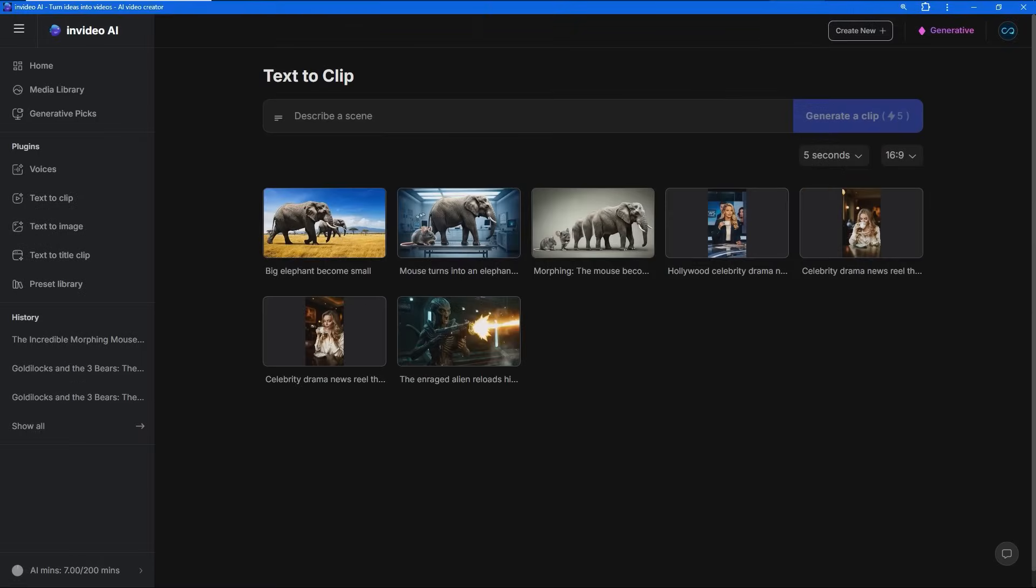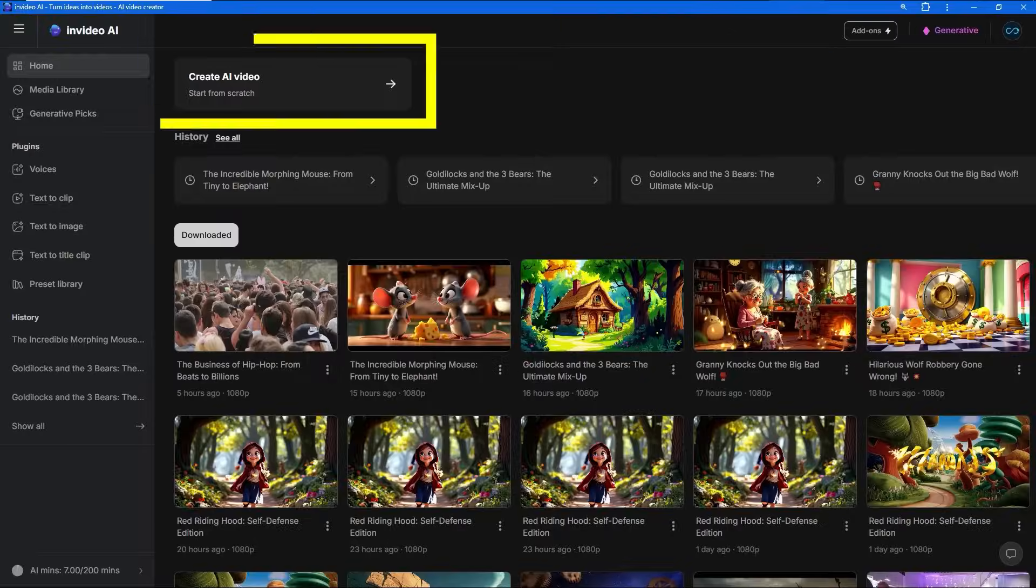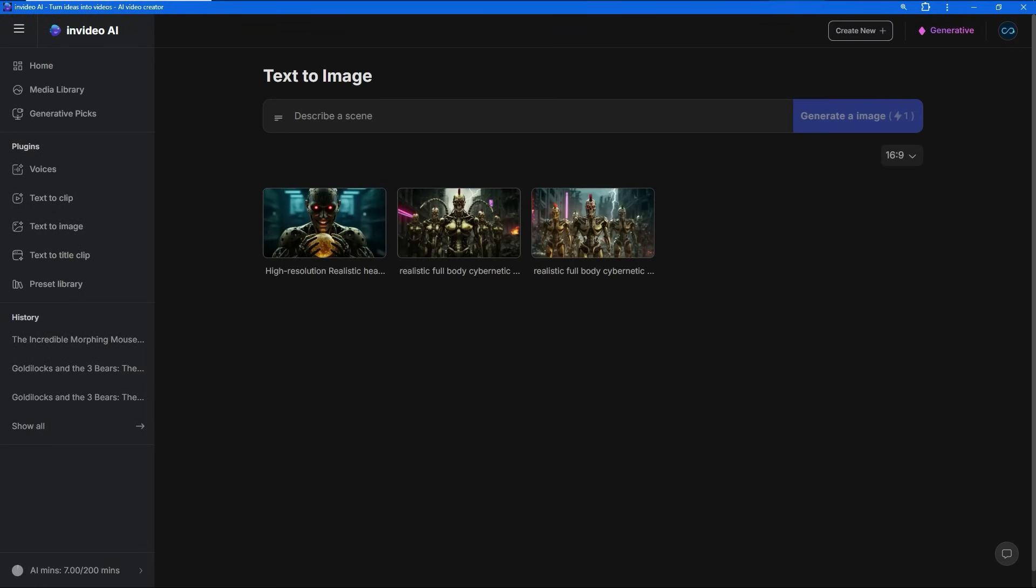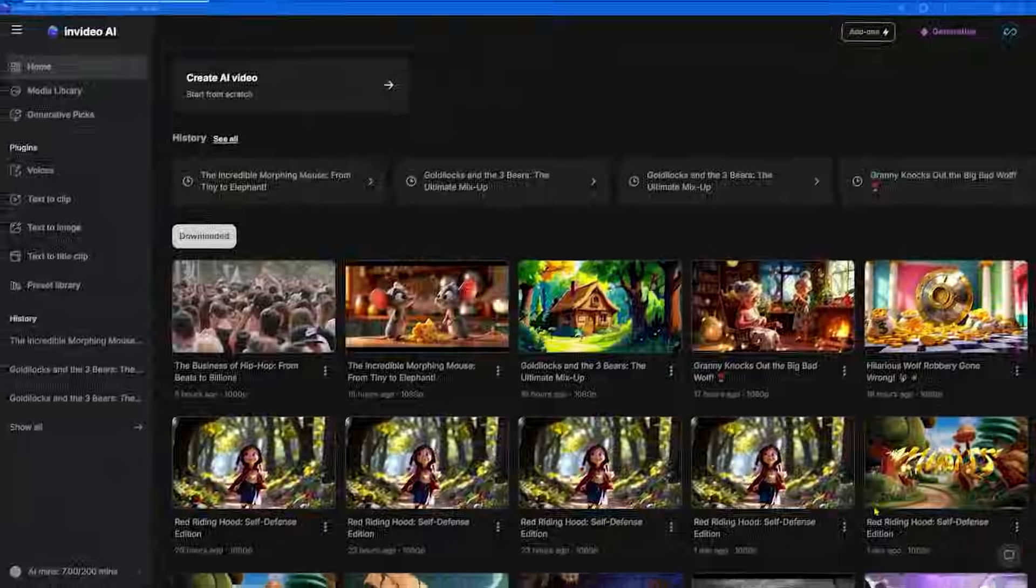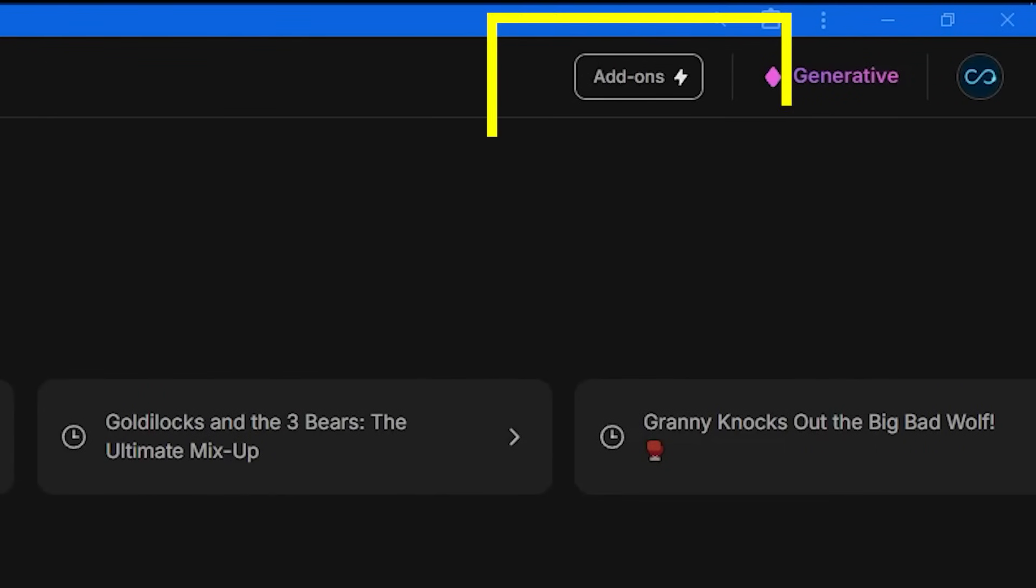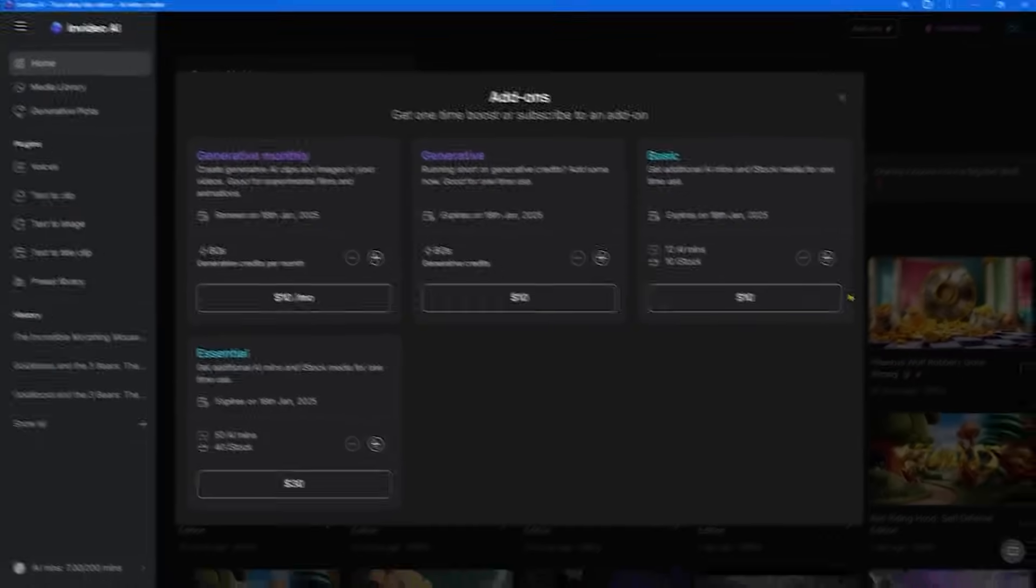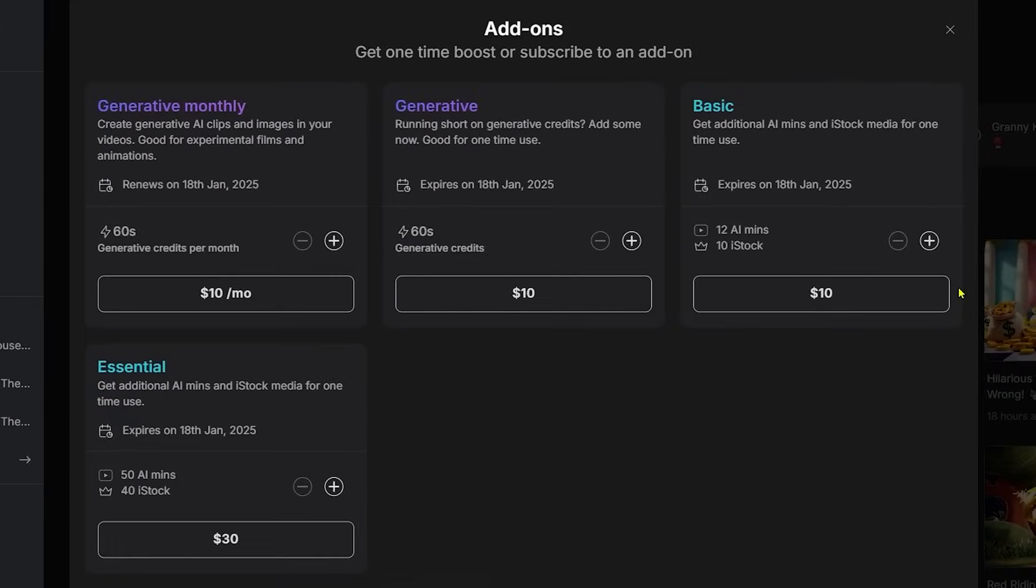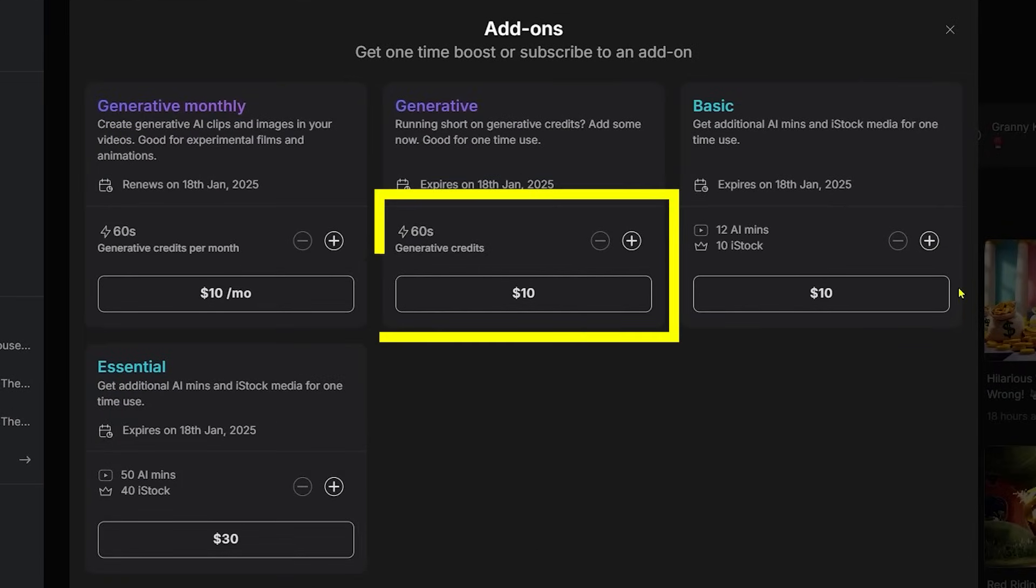To generate a new video, we can use the 'Create New' button, which does the same as the 'Create AI Video' button, just in different sections. The add-ons button gives us the ability to buy extra minutes, for example if you need just one minute of full generative video or animation. This can be useful.